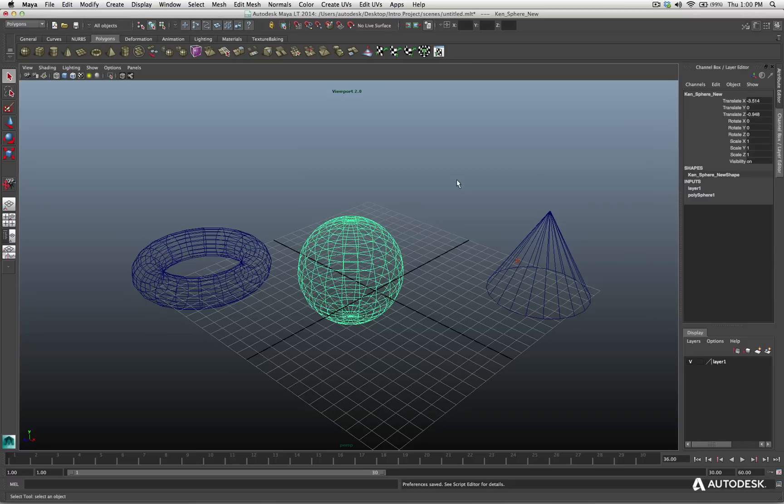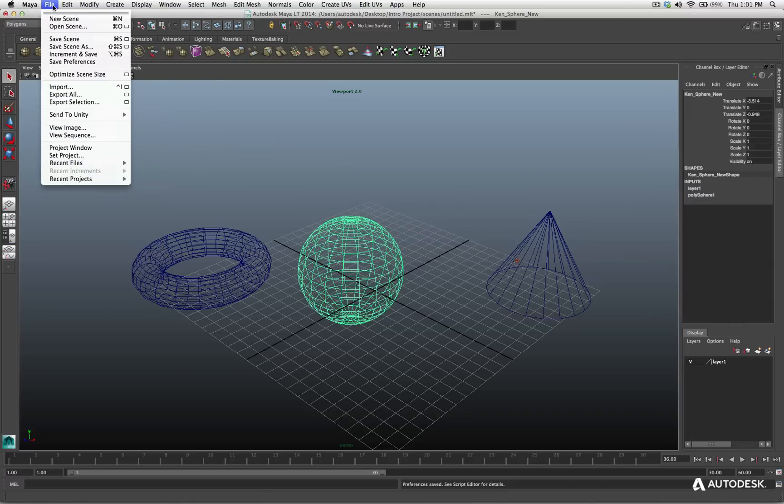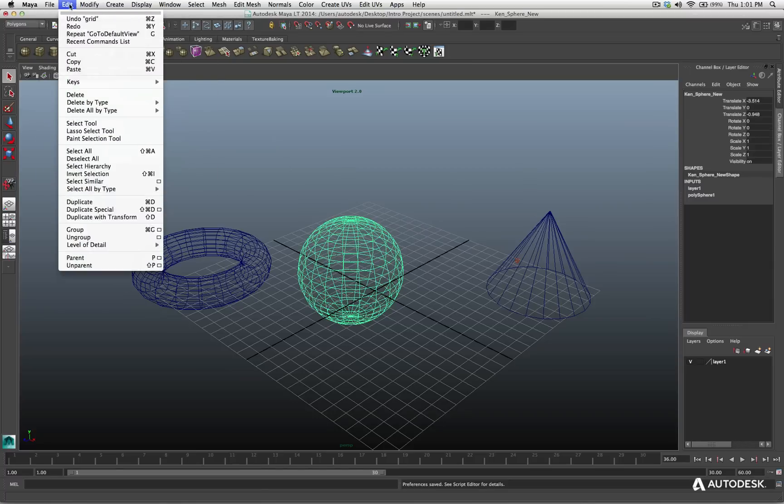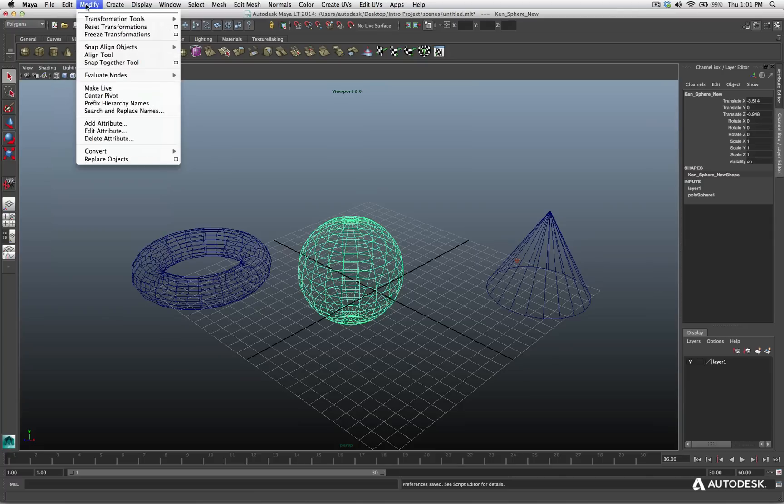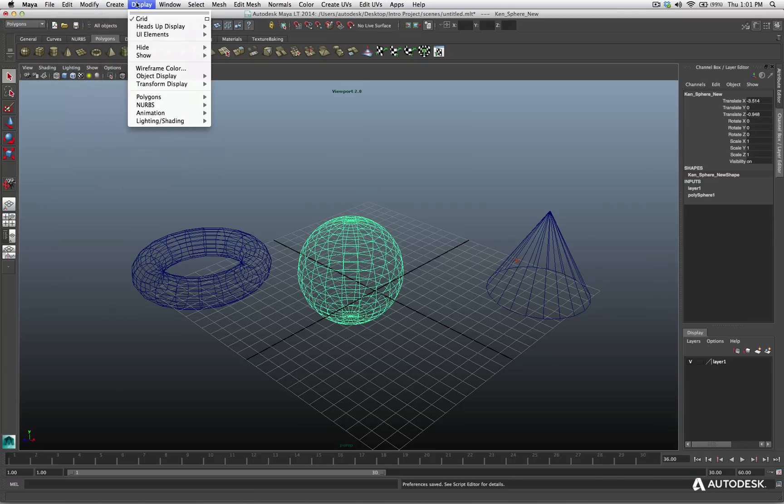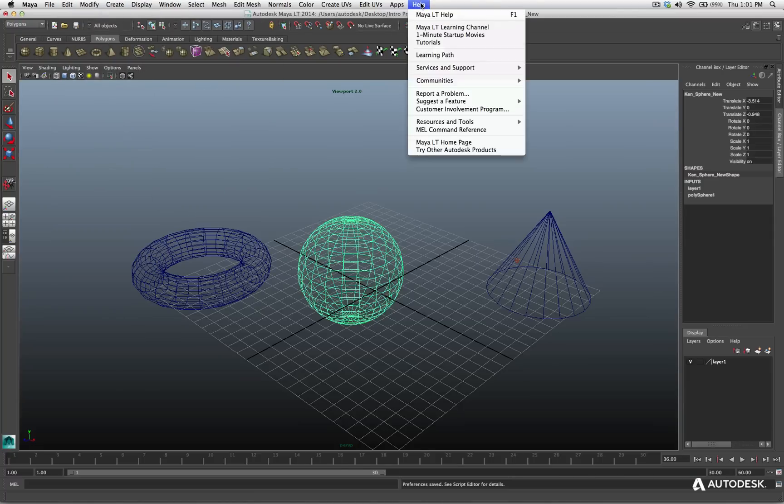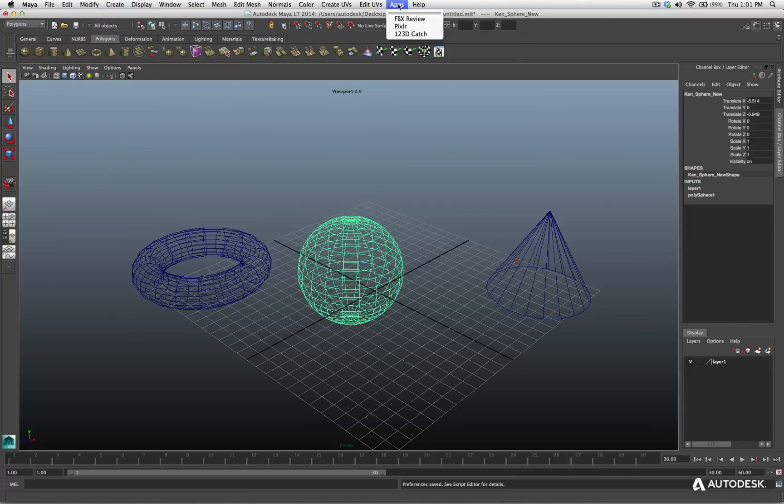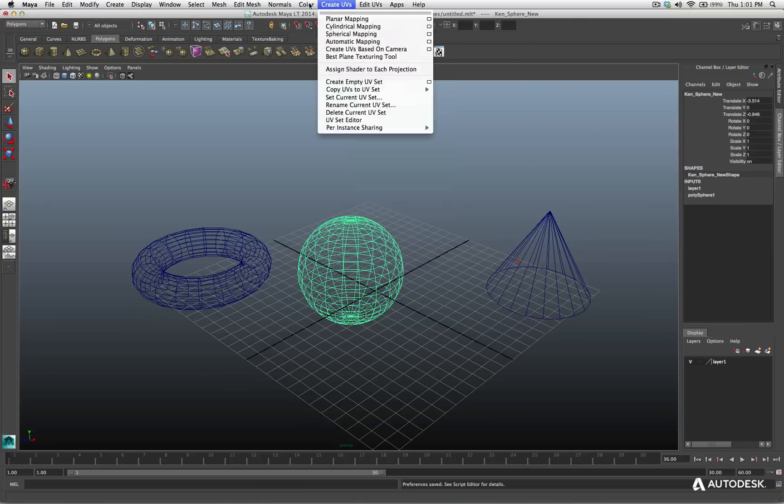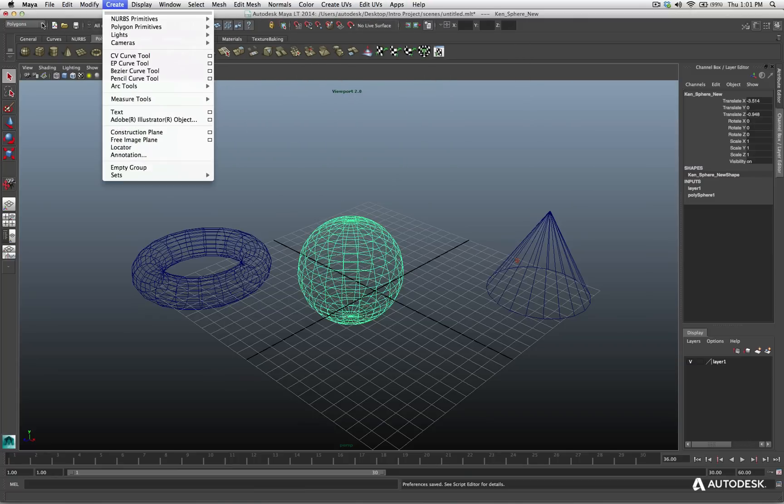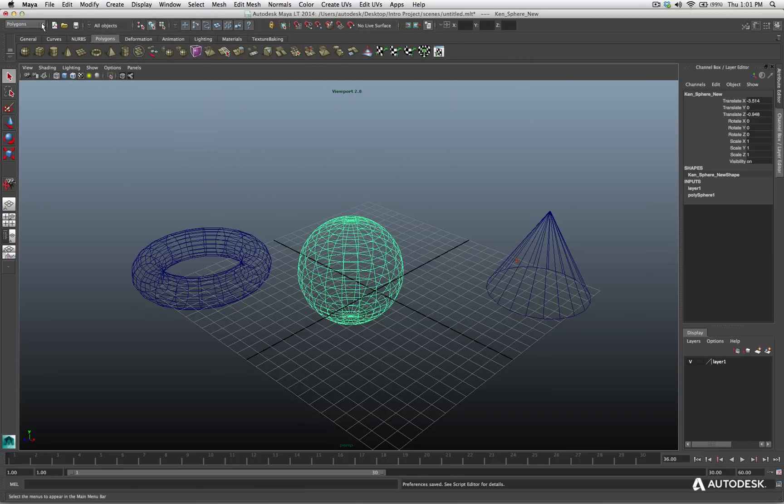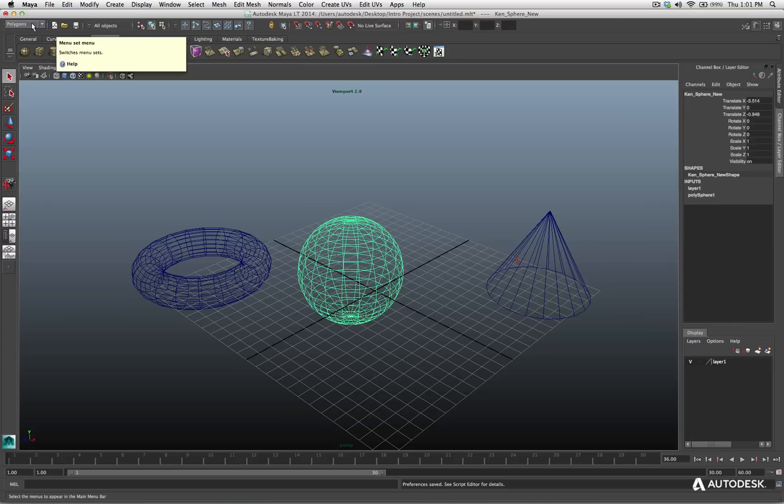Let me release the space bar for right now. And looking back at the menu along the top, we already know that we have access to our file, our edit, our modify menus, our create, our display, and our window. These are always there. Also remember, apps and help are always available up here. And depending upon what menu set we are in, we will access different menus relevant to the task that we're working on.